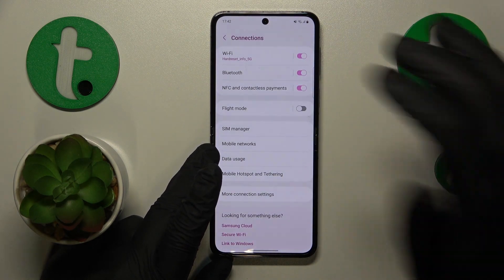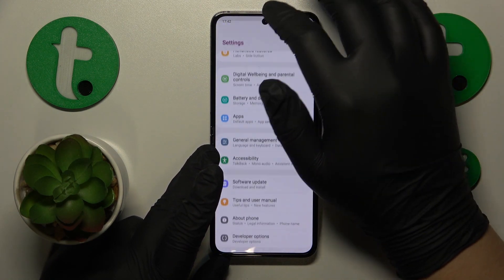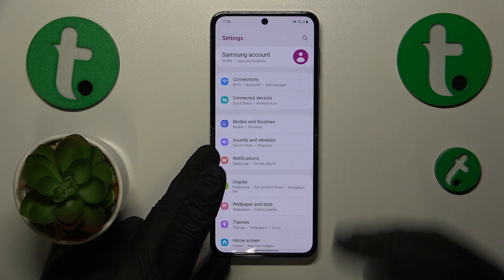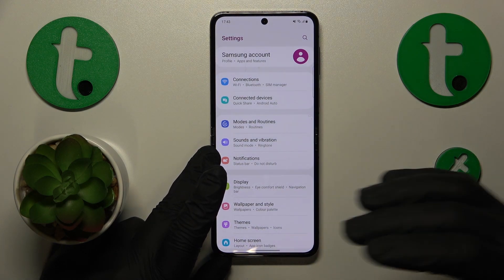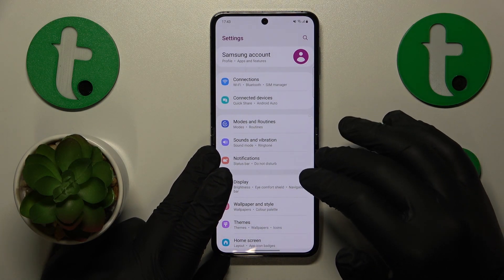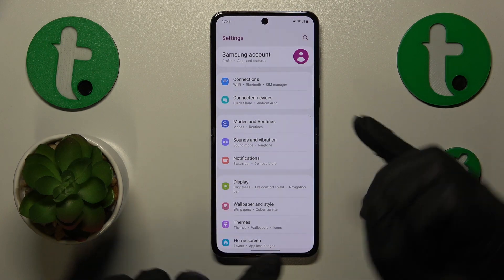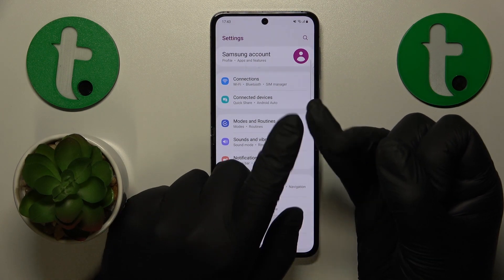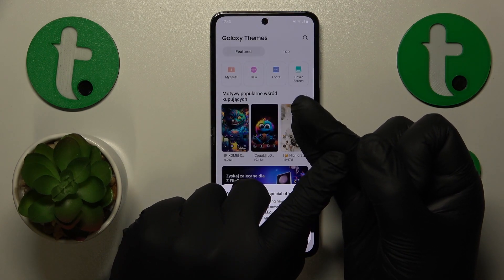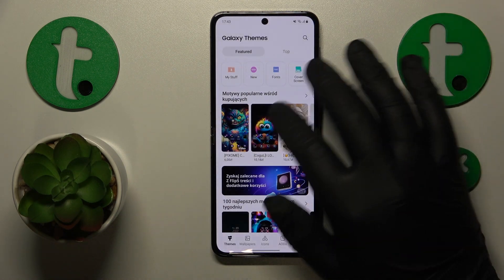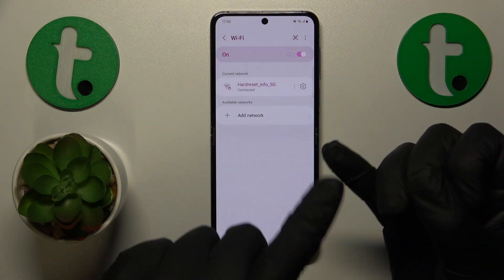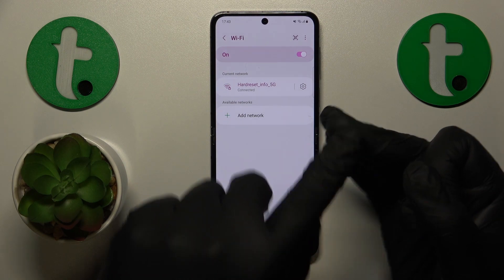The final resort I would suggest you try is to reset your network preferences or network settings. Keep in mind that by doing so, you will remove all saved Wi-Fi networks, delete all paired Bluetooth devices, and reset all settings for Wi-Fi, Bluetooth, and cellular.